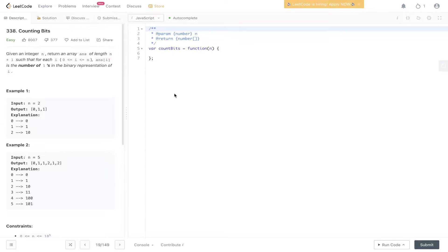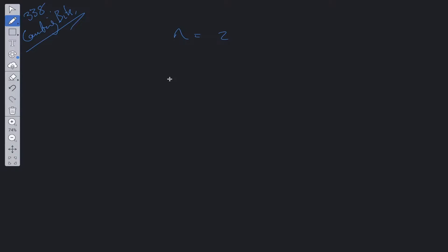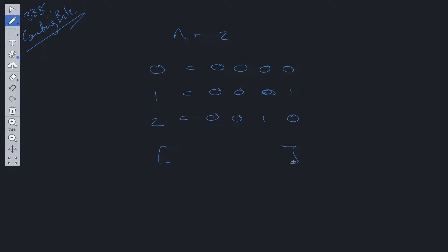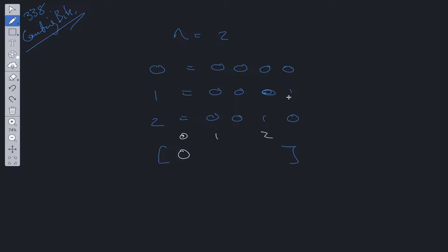You're given an integer n. Return an array 'answer' of length n plus 1 such that for each i, where i is greater than or equal to 0 and less than or equal to n, answer[i] is the number of 1s in the binary representation of i. For n equal to 2, the number of 1s in binary for 0 is 0, for 1 it's 1, and for 2 it's also 1. We need to return this as an array.